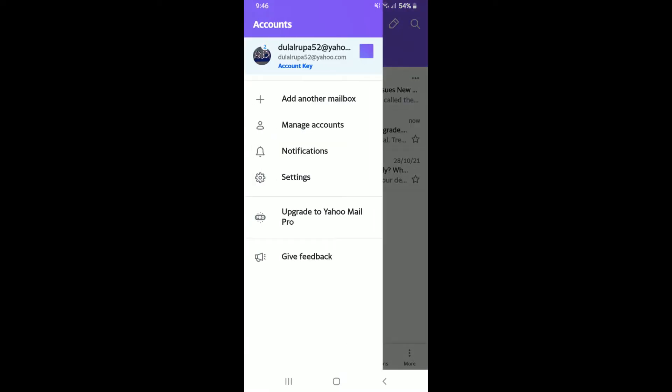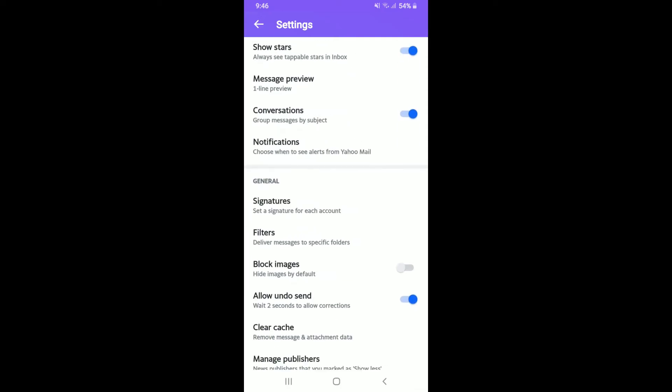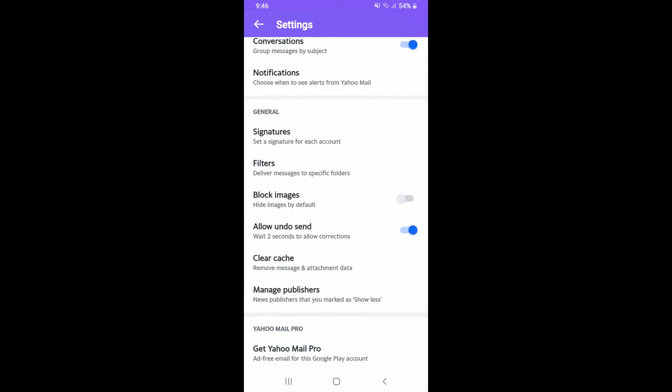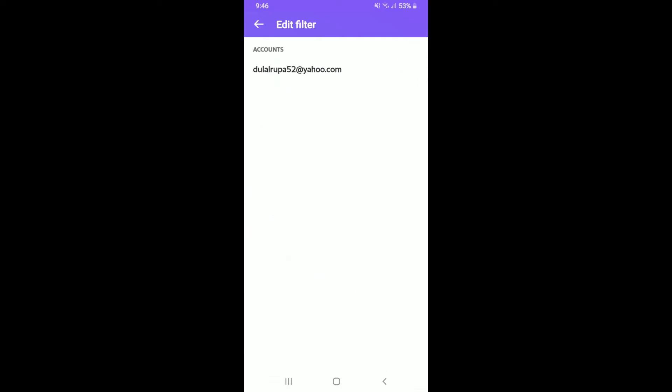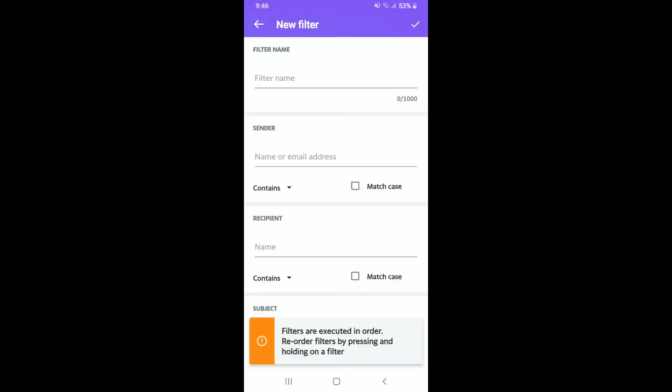Tap Settings from the expanded menu, and in the Settings menu scroll down under General and tap on Filters. Select your account from the list and tap on the plus button at the top right hand corner.